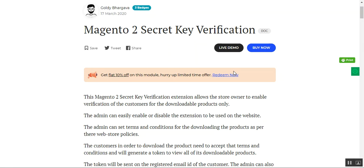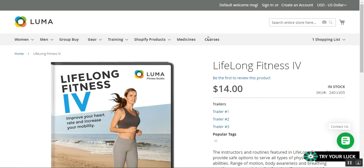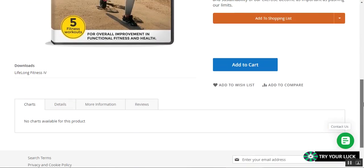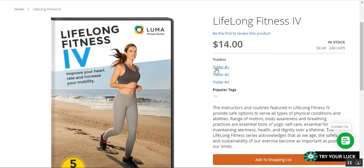Let's see how the admin sets everything up and how customers would do the same. First, I'll be showing you the customer workflow — the actual flow of this plugin — and thereafter I'll show you the backend configuration. Let me take you to the web store front end. Here I am at the Magento 2 web store, currently not logged in, and we have a downloadable product with different trailers available.